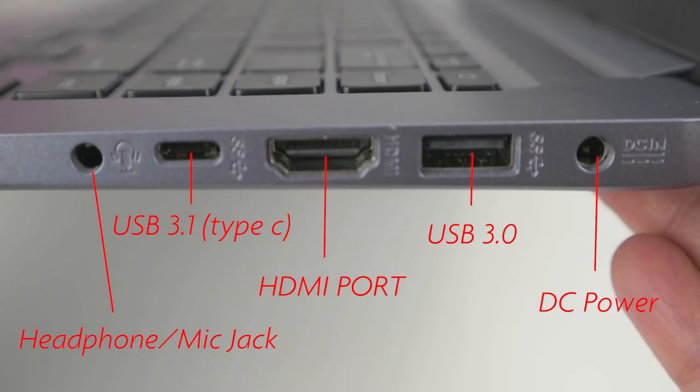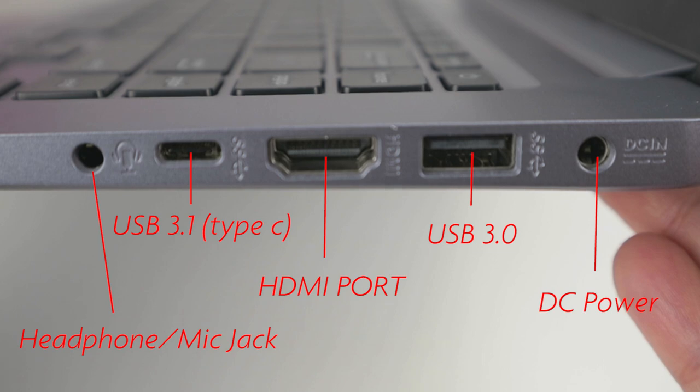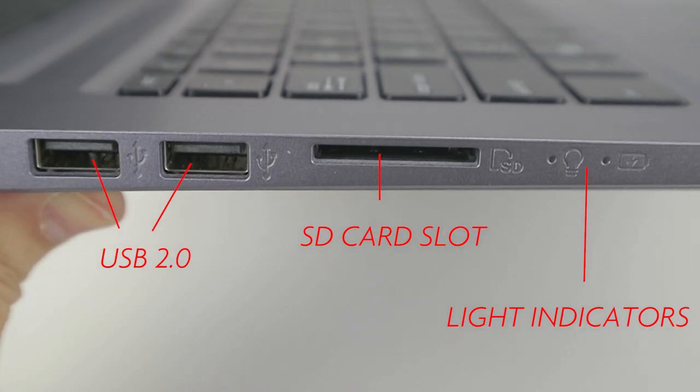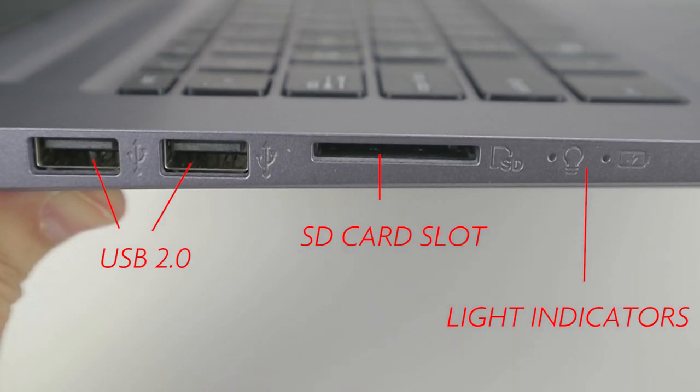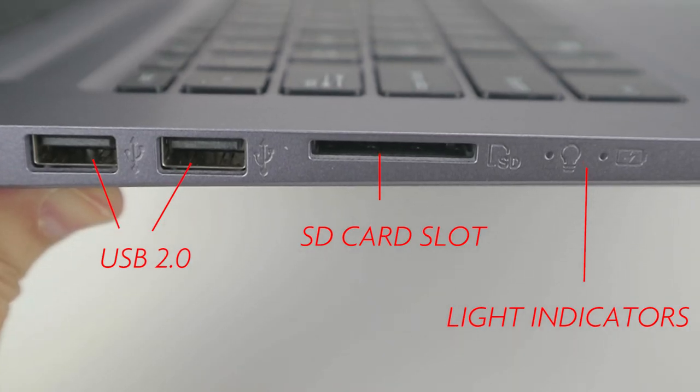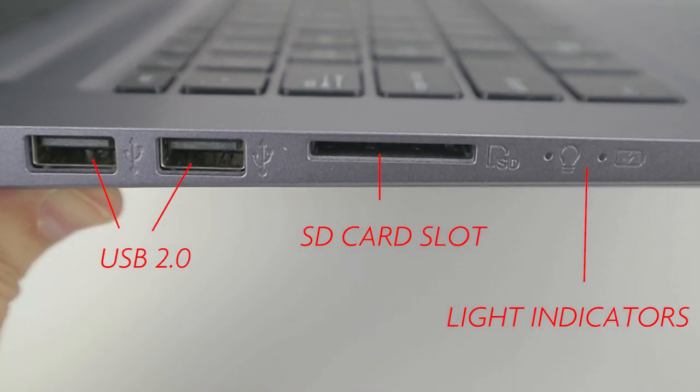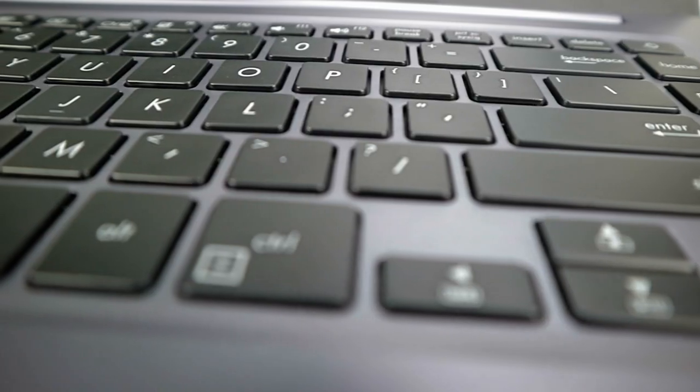It also comes with an extra USB 3.0 port as well as an HDMI, two USB 2.0 ports, and an SD card slot.